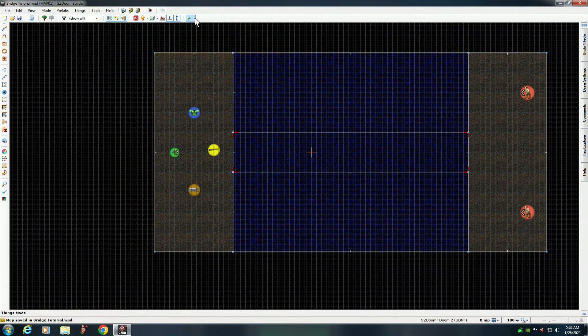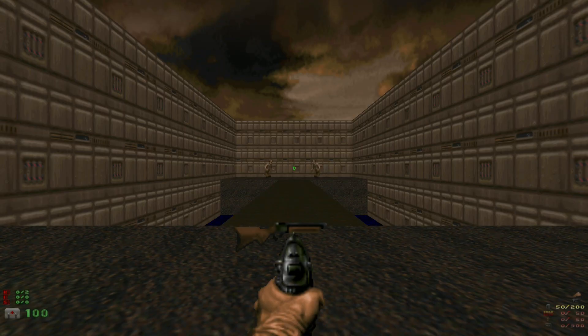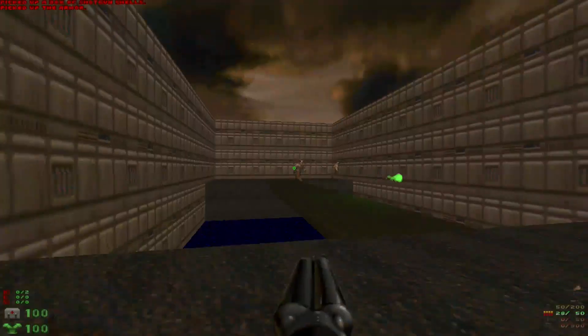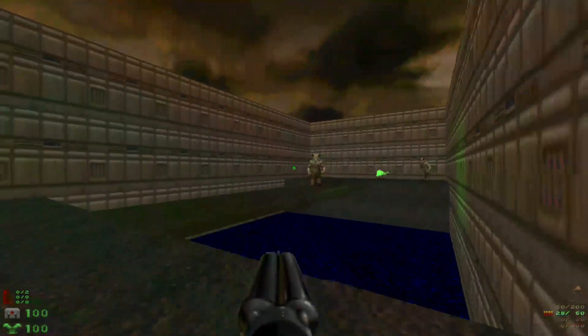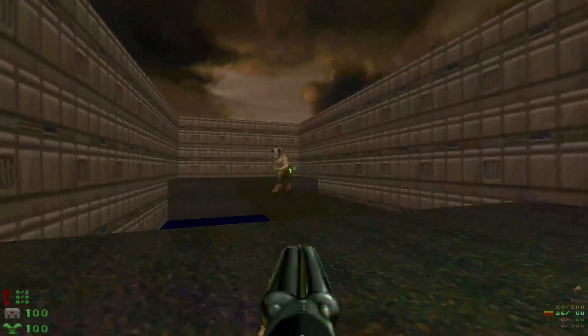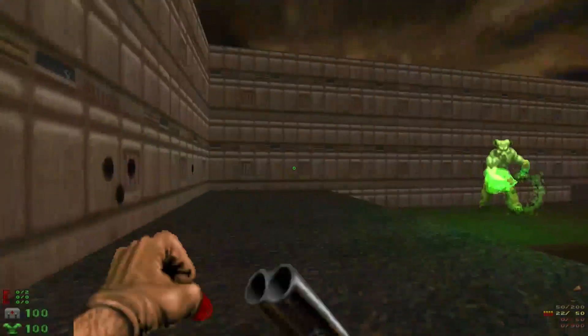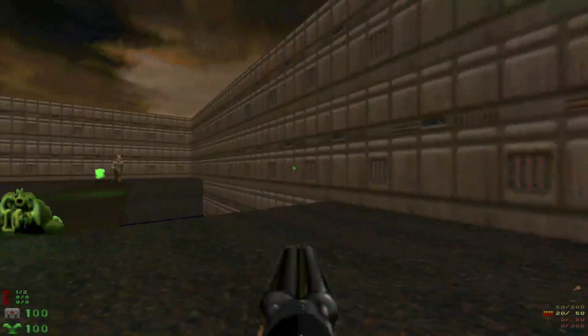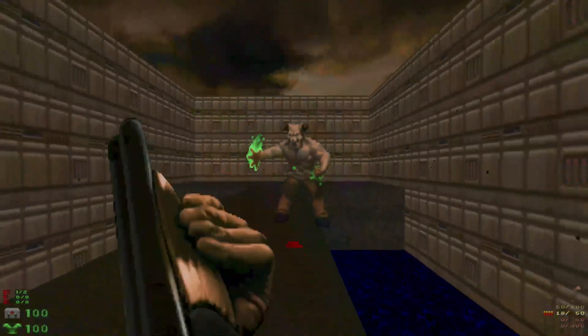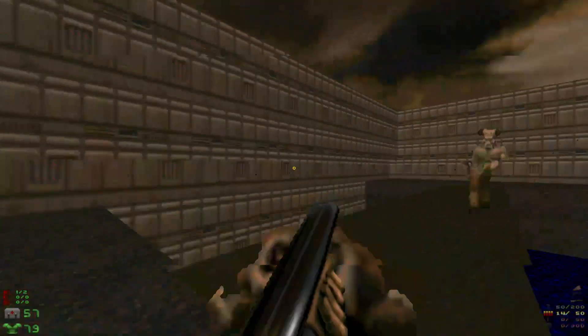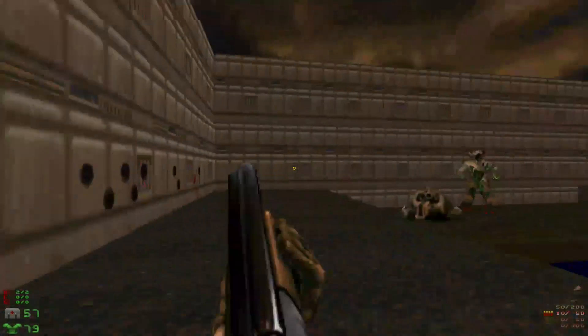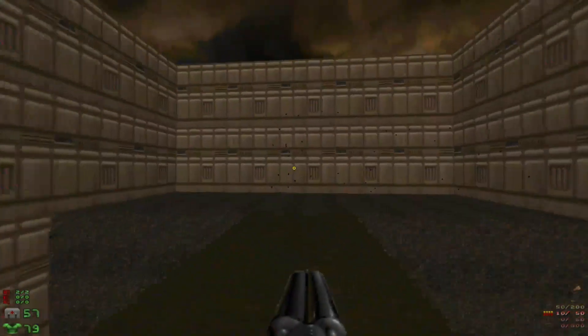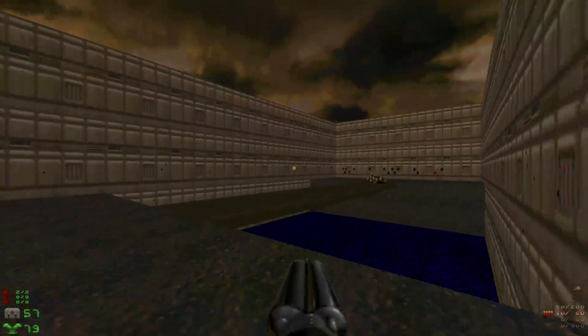So now we'll run it. Ultra-Violence Mode. And there you go. And you see, the monsters can walk across the bridge too. Got hit, I usually don't ever get hit, but sometimes I do. But see, even the monsters can walk across your bridge and it looks good. See, and that's how you do it.